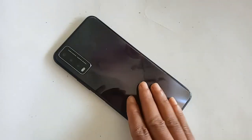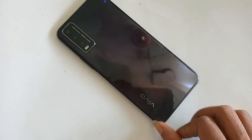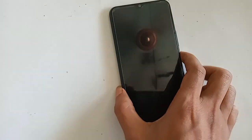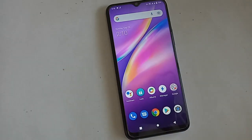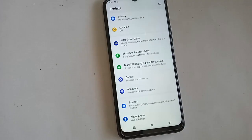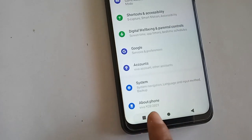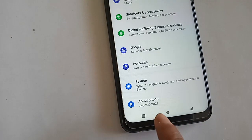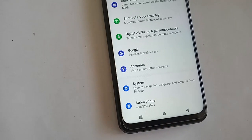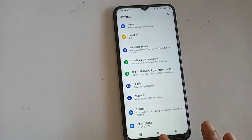Hello dear viewers, the model of the phone I have is the Vivo Y20 2021. Many people want to know how to transfer files from SD card to the phone. Today I will show you how to move or copy phone files or various documents from the phone memory to the SD card.